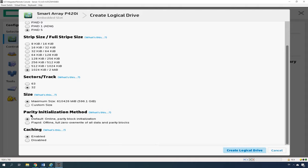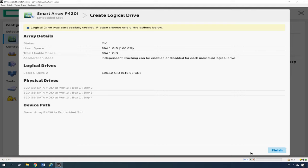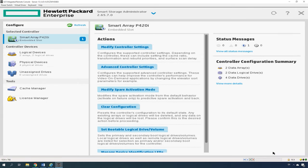Now select the initialization method. The default one or the longer one that involves overwriting blocks with zeros. When you're finished with the settings, click Create Logical Drive, check the settings and then click Finish to complete the process. The new array should appear in the left-hand panel of the main window.